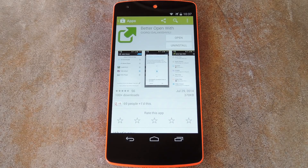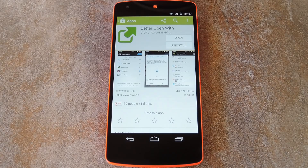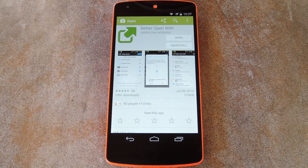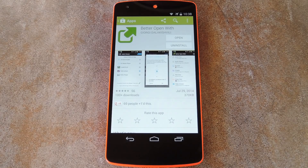What this app aims to do is replace the Complete Action Using dialog with a better one. Instead of just allowing you to select always or just once, Better Open With lets you choose a preferred app for various file types that will be auto-selected after a preset period of time. But during that period of time, you can still select a different app to open the file with, essentially allowing you to have both just once and always at the same time.